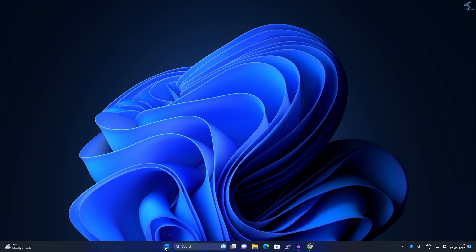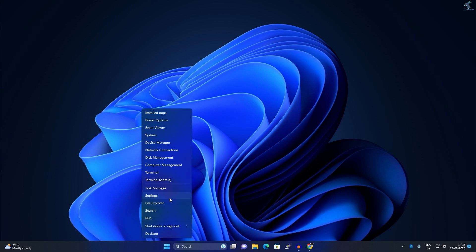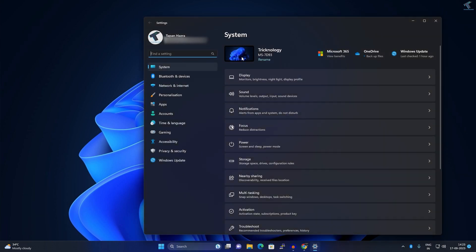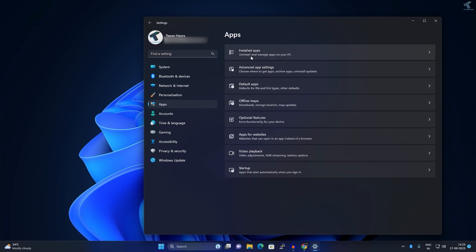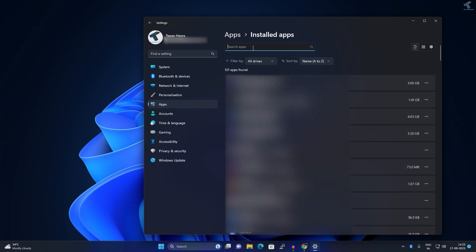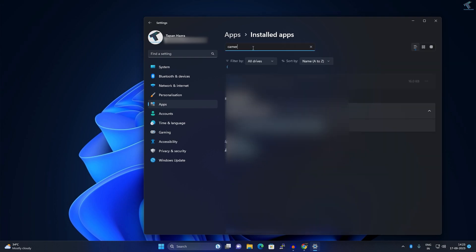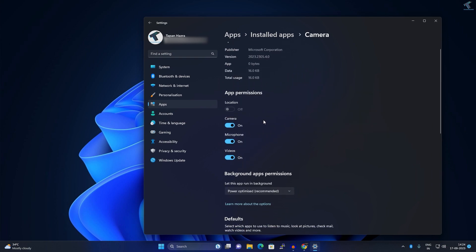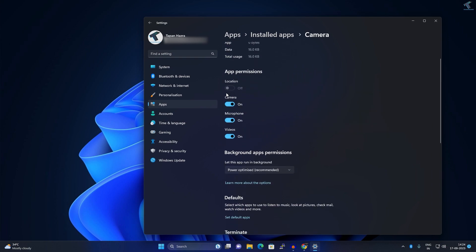First method: right-click on your Start menu icon, click on Settings. After opening the Settings window, click on Apps from your left side. On your right side you will get Installed Apps, so click on that. Here you need to search for Camera, and beside Camera you will get a three-dot button. Click on that, click on Advanced Options. Here you will get camera app permissions and background app permissions. From here you can disable your camera.